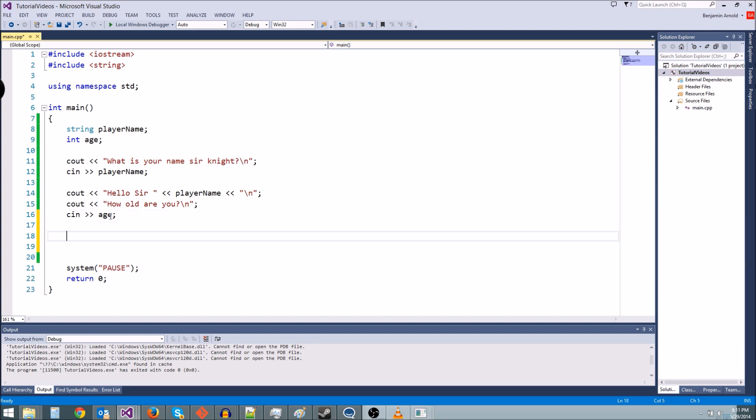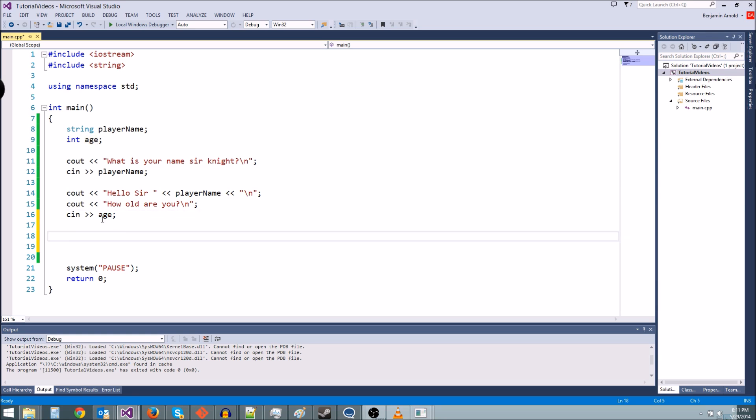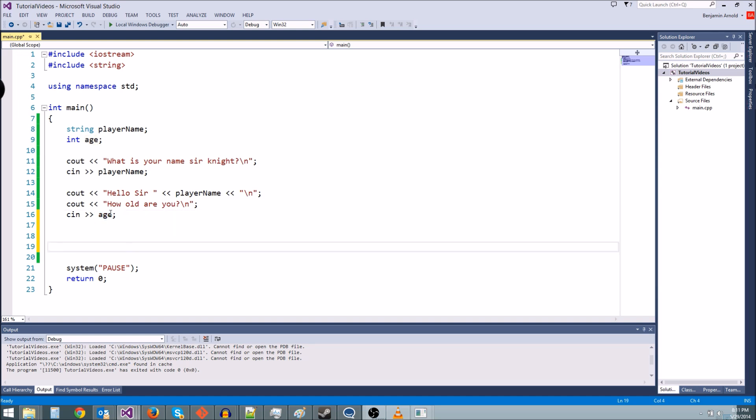So what we want to do today is process the age variable a little more. Let's have a really in-depth output based on what you type in. So if you type in a number that's too small, we'll say you're too young or something, or if you type in a number that's too big, you're too old.